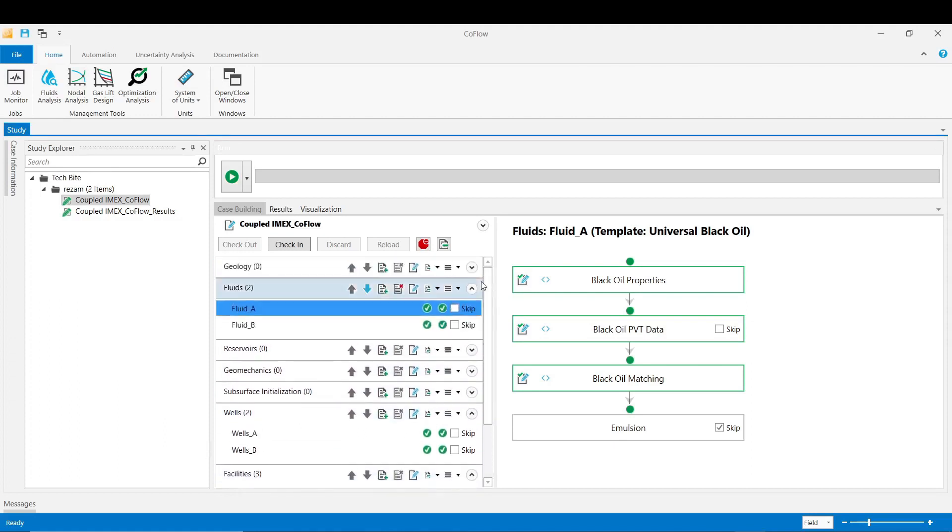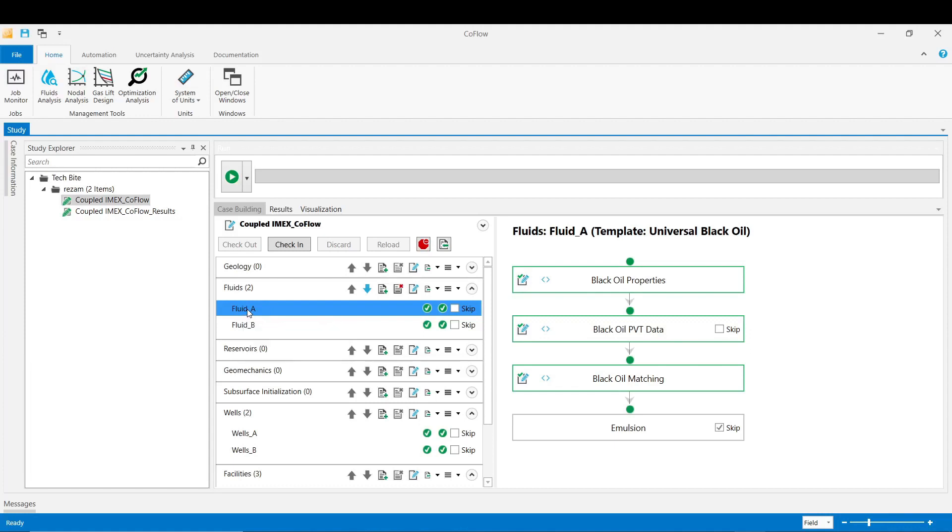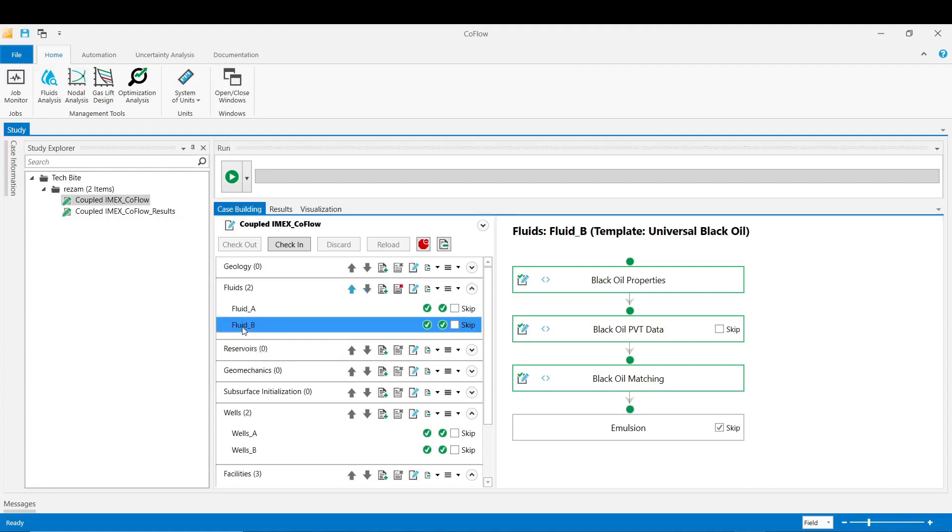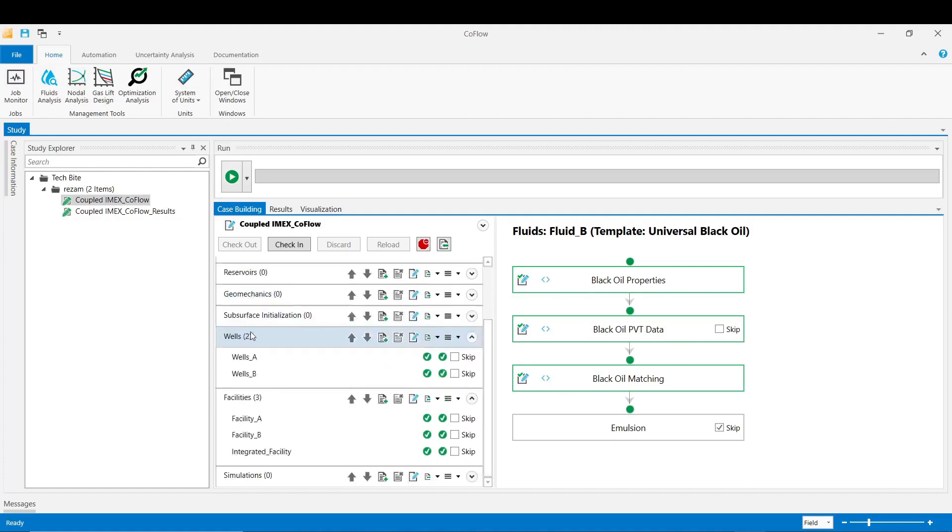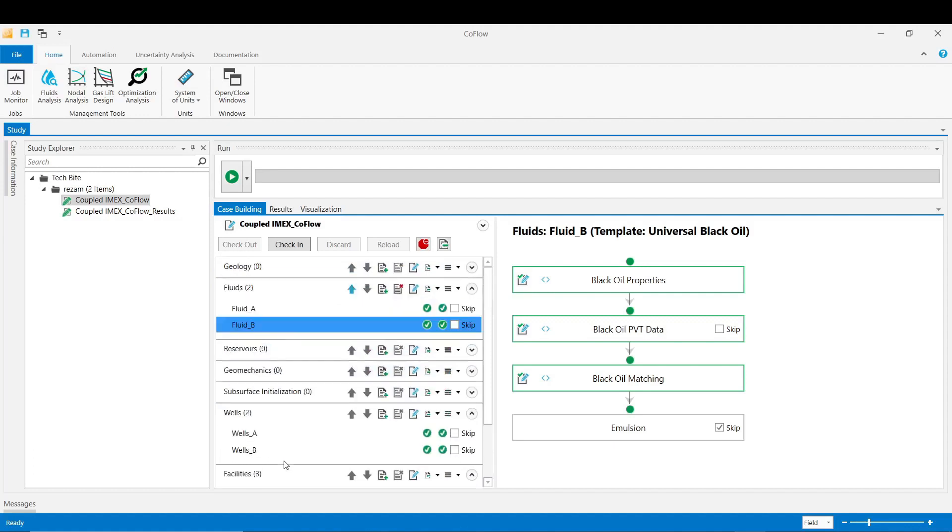In this demonstration we are going to couple two reservoir IMEX models into CoFlow. Each reservoir model has got a different PVT fluid model that we used black oil correlations to build them - fluid A and fluid B - and then these two fluids would be merged together in the integrated facility section. In order to accurately capture the mixing effect of these two fluids in CoFlow we can use the approach to model such a behavior.